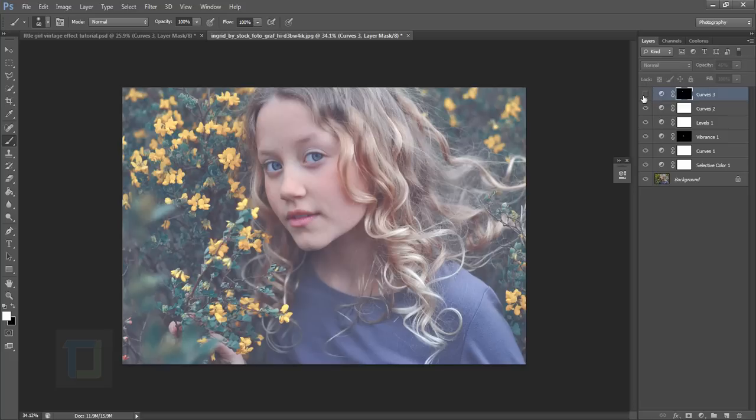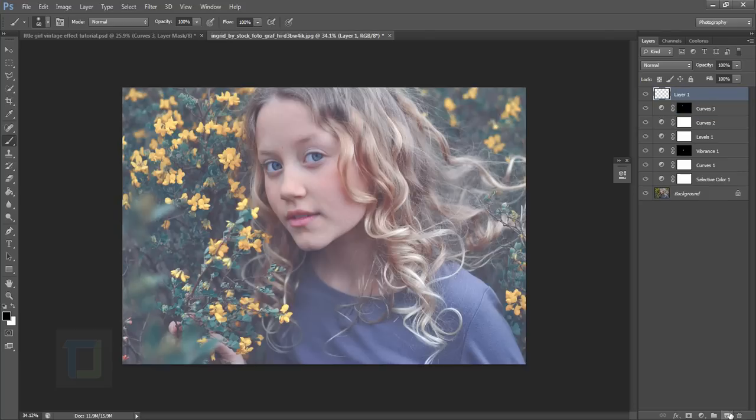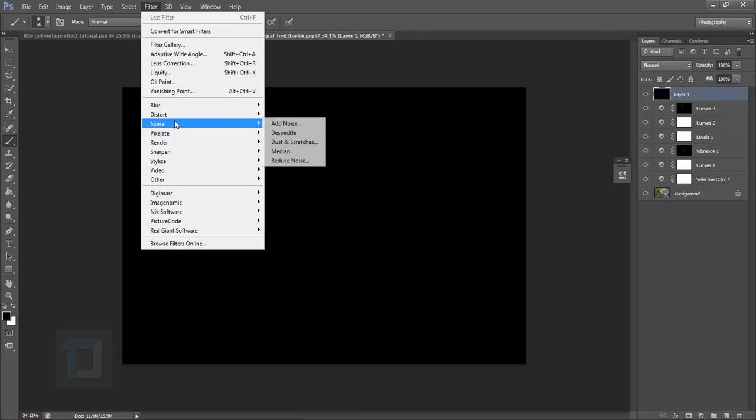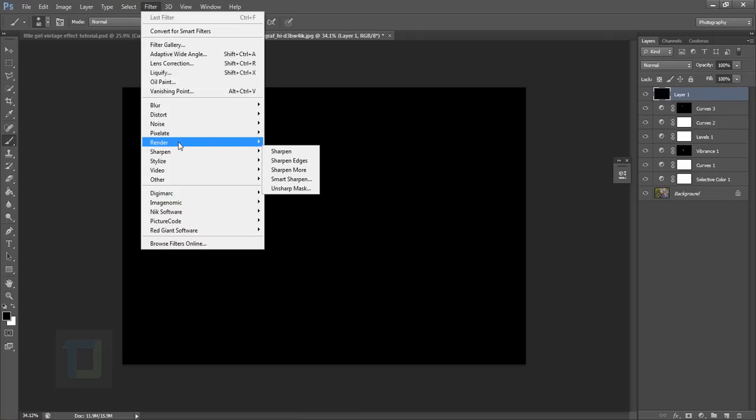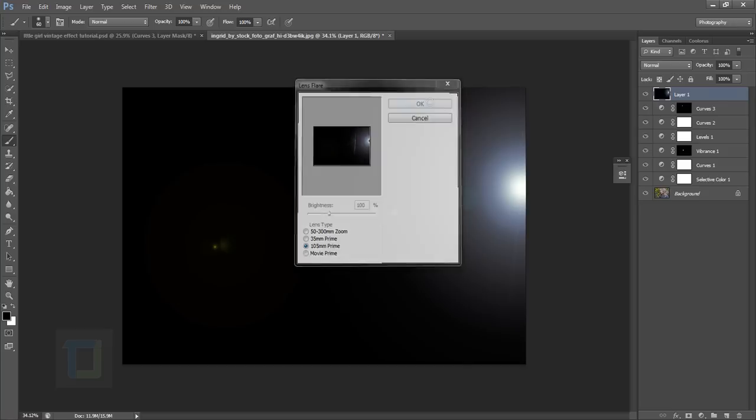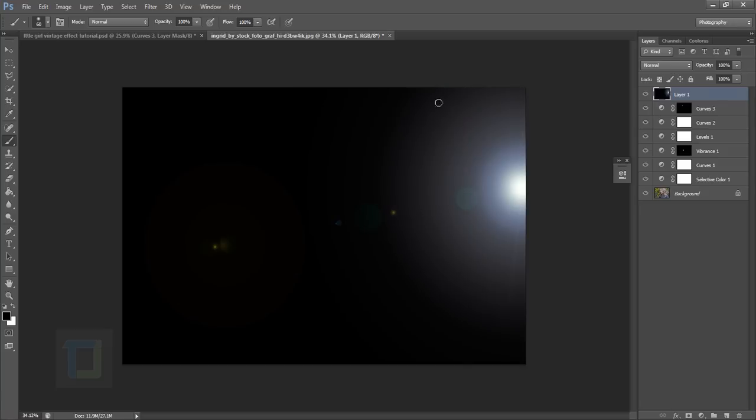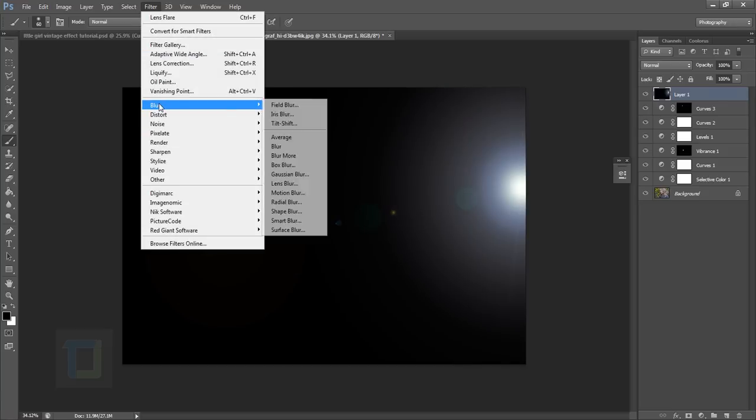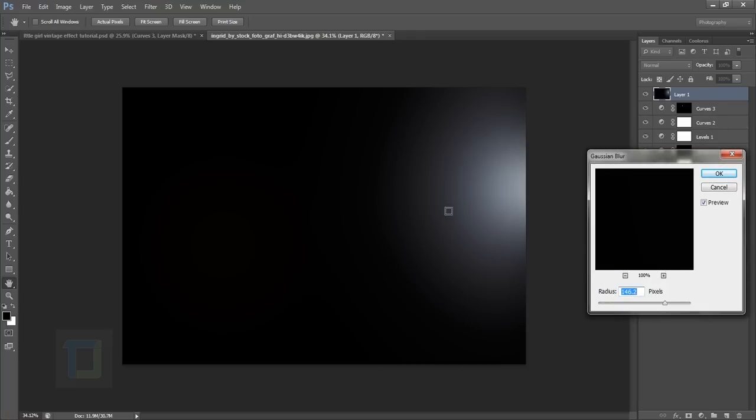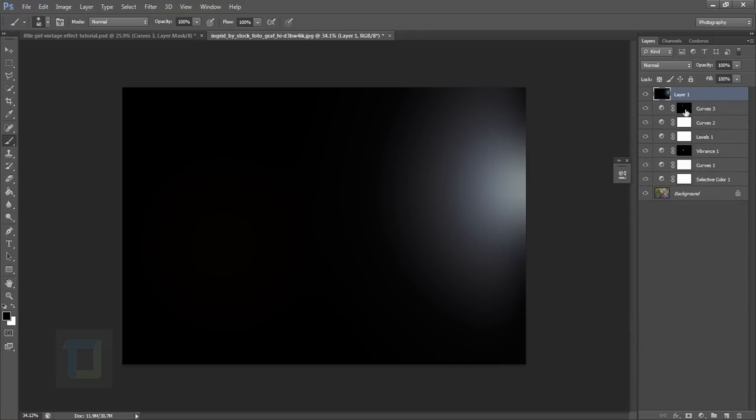Now create another blank layer and fill in the black color. My foreground color is black and I will press Alt+Backspace so it will fill in the black color. Now go to Filter, Render, and select Lens Flare. In the lens flare, I'm going to use 105mm prime and put it into any corner here. The brightness seems fine to me according to the image. Hit OK. Now go to Filter, Blur, and go to Gaussian Blur. Apply enough blur so that you do not have any kind of details and you have just this really round shape. Hit OK.